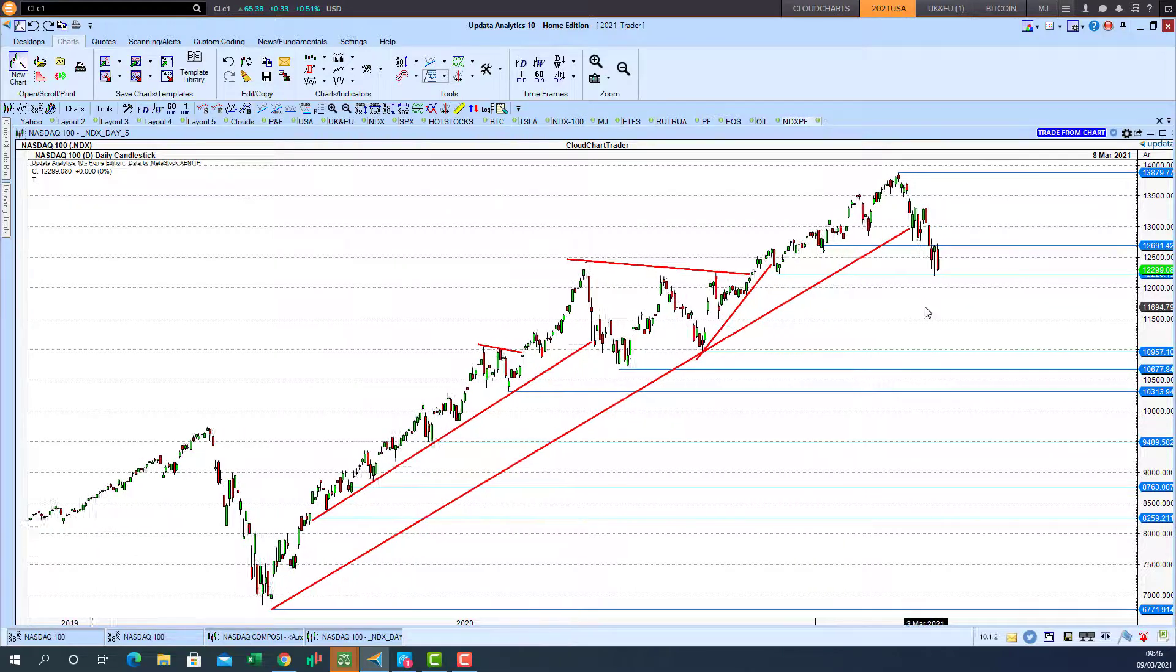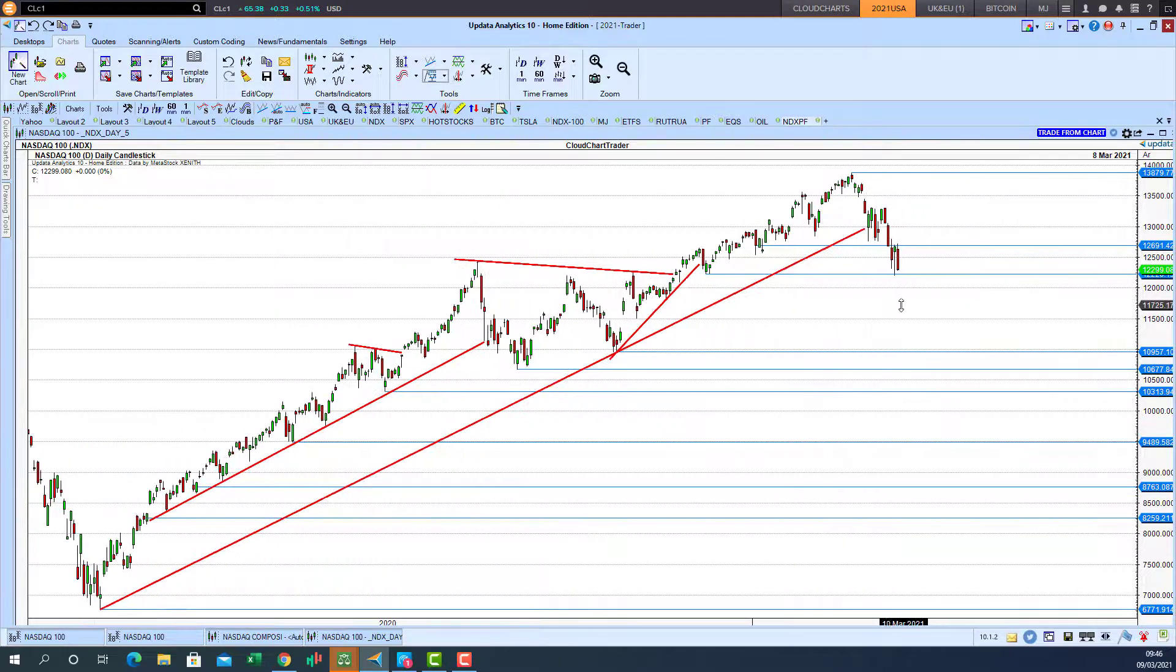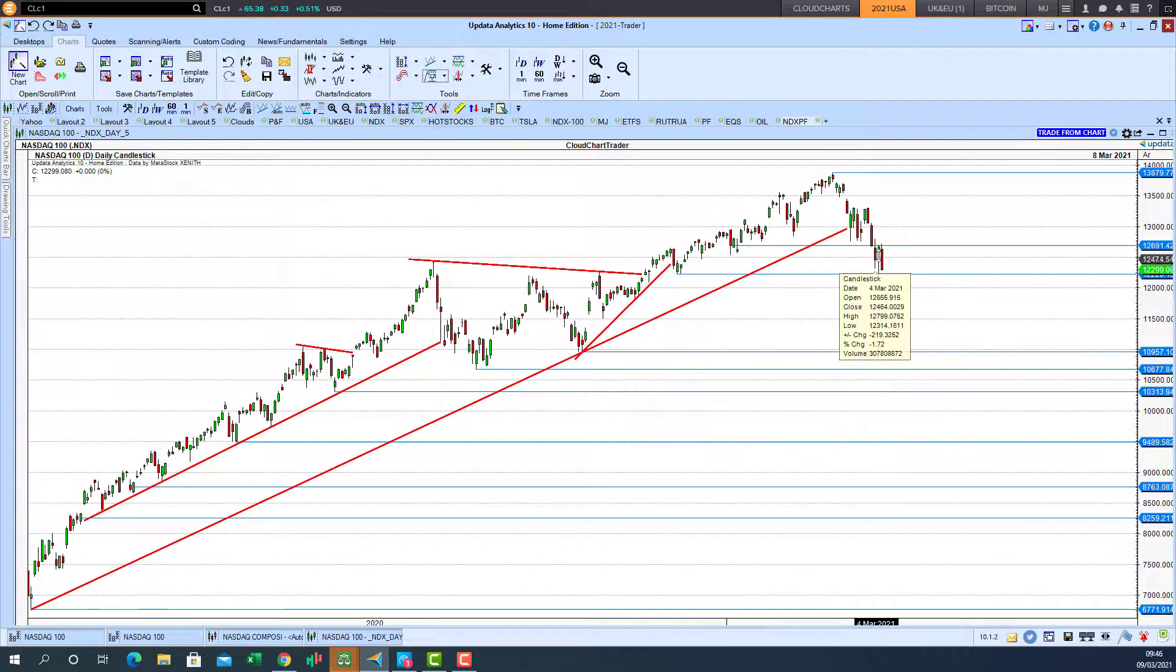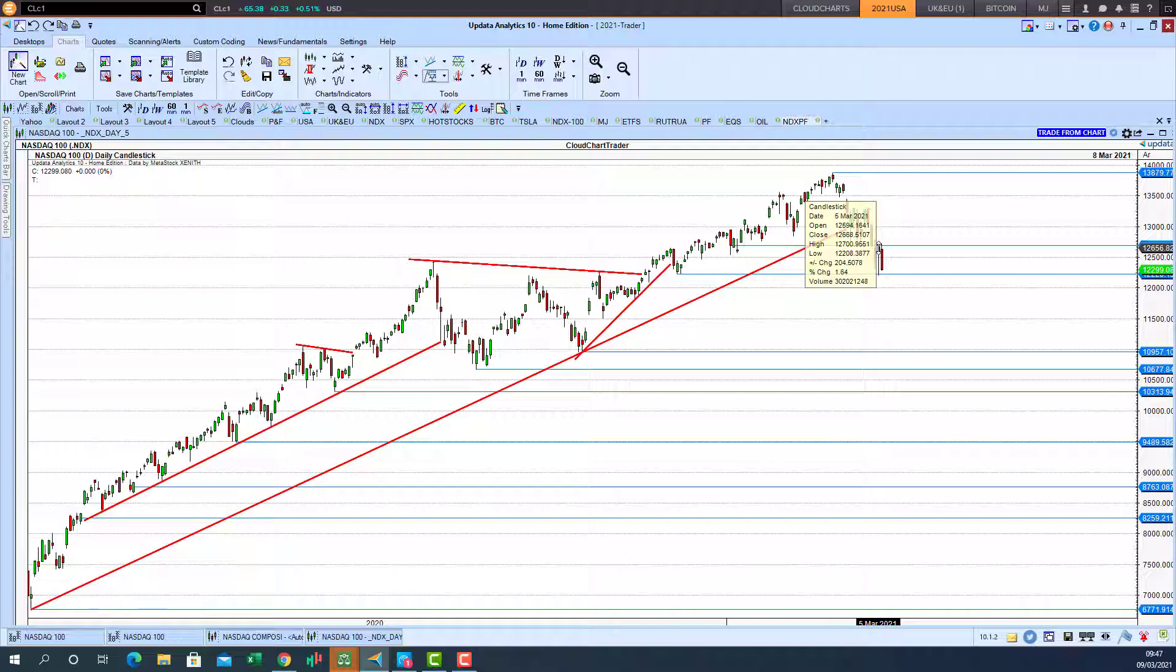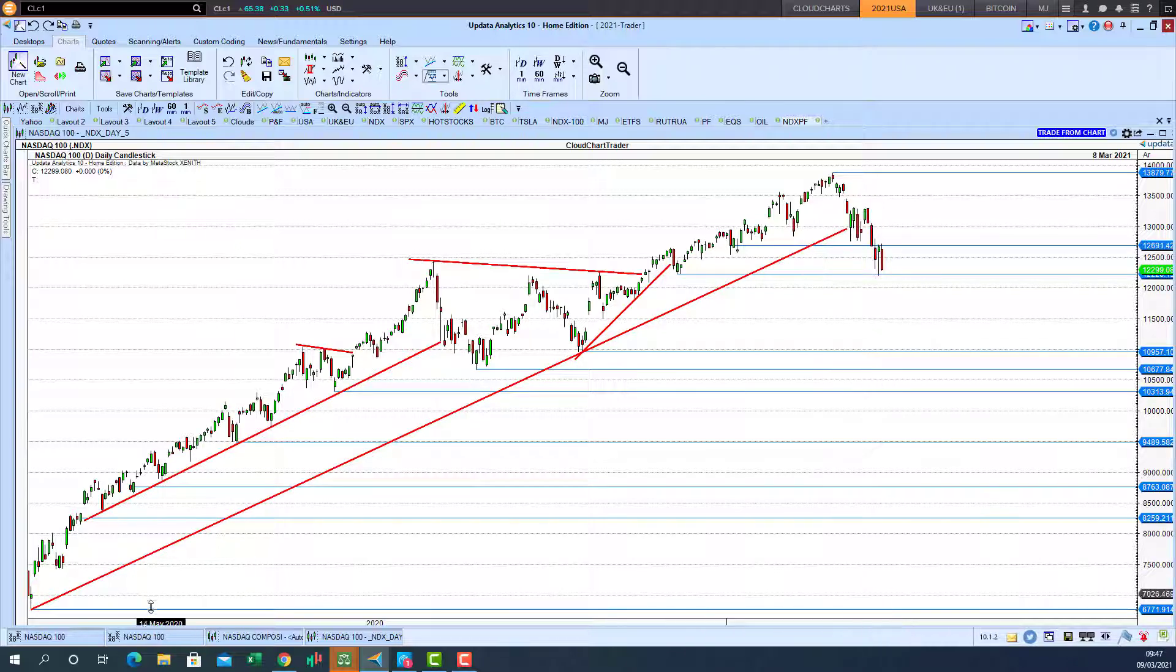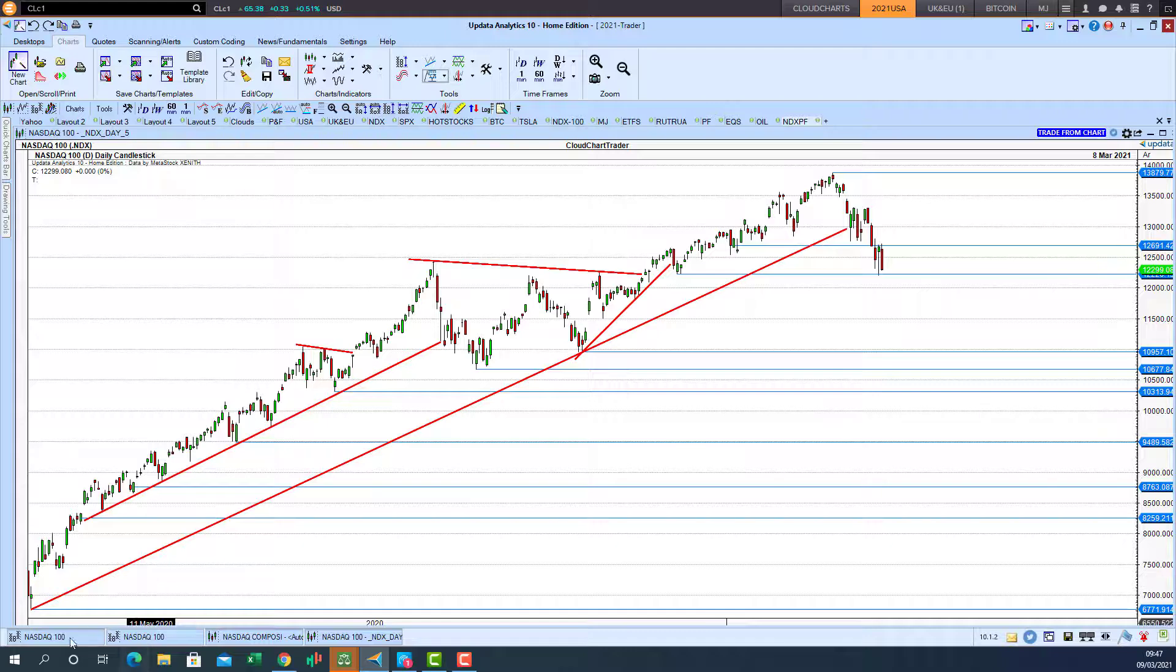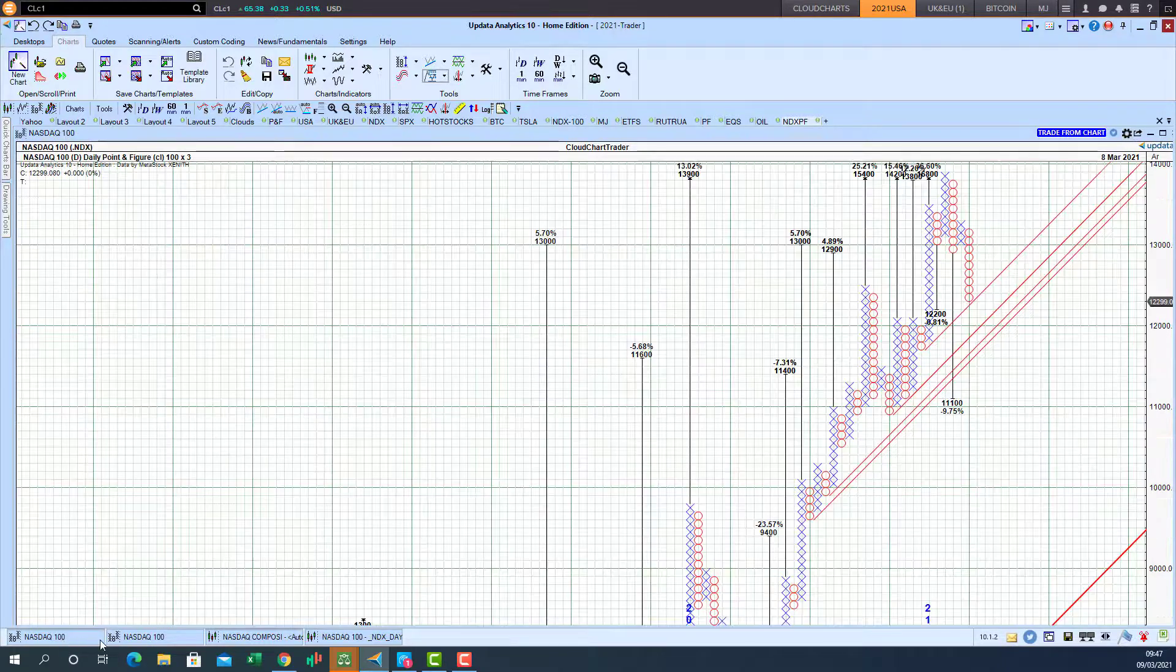Now interestingly enough we see this day, that's a very encouraging candle there, that on the fifth we had the low of 12,208. Now if we go look at the point-and-figure chart.